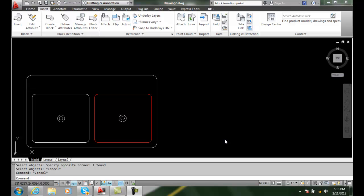Changing block properties to bylayer. If we're just editing normal blocks, we can erase or copy or rotate those things.